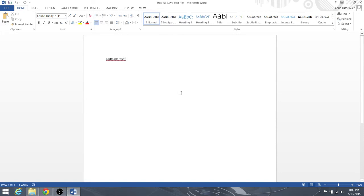So that's really all there is to saving inside of Microsoft Word 2013, and really most programs as well. Text editors, the save functionality doesn't change too much.